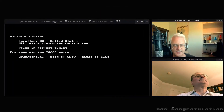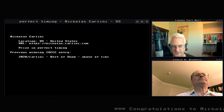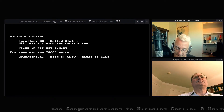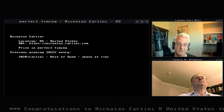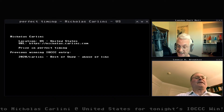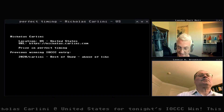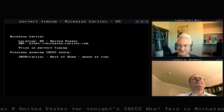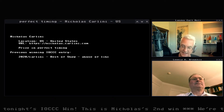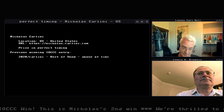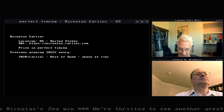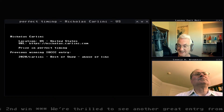This is Nicholas's second IOCCC winning entry. His first, back in 2020, was the best of show — an amazing abuse of libc. You should check that out. But this one is particularly impressive, and I think it has a perfect timing for what it does.